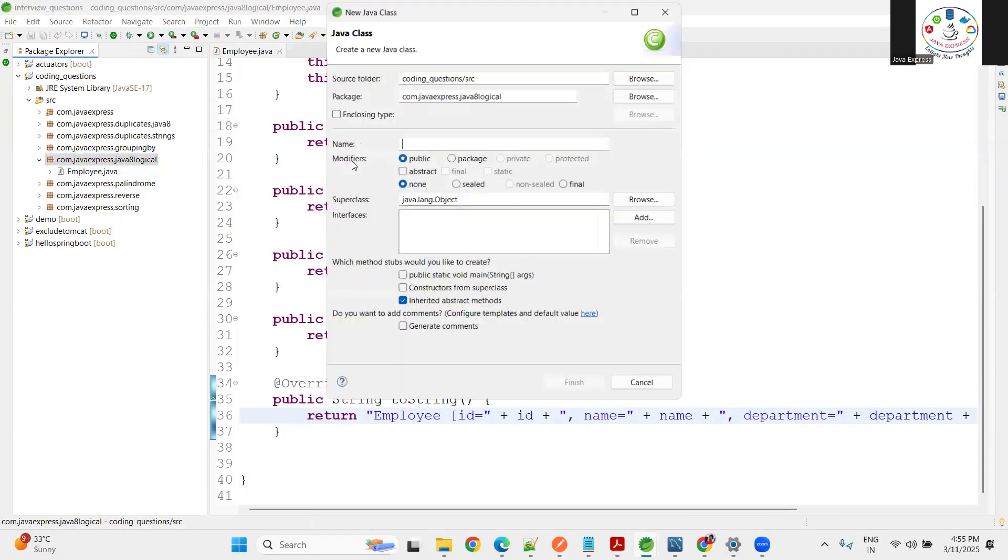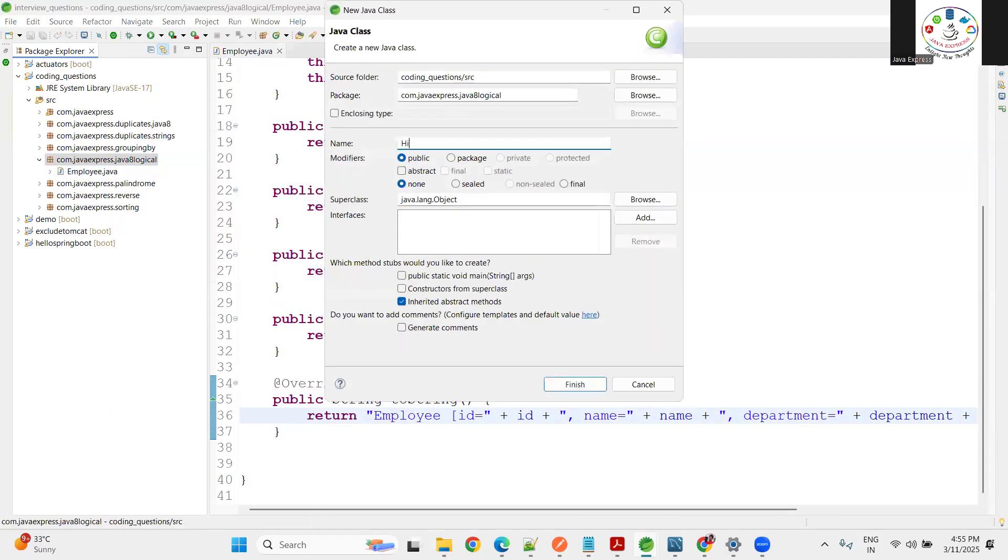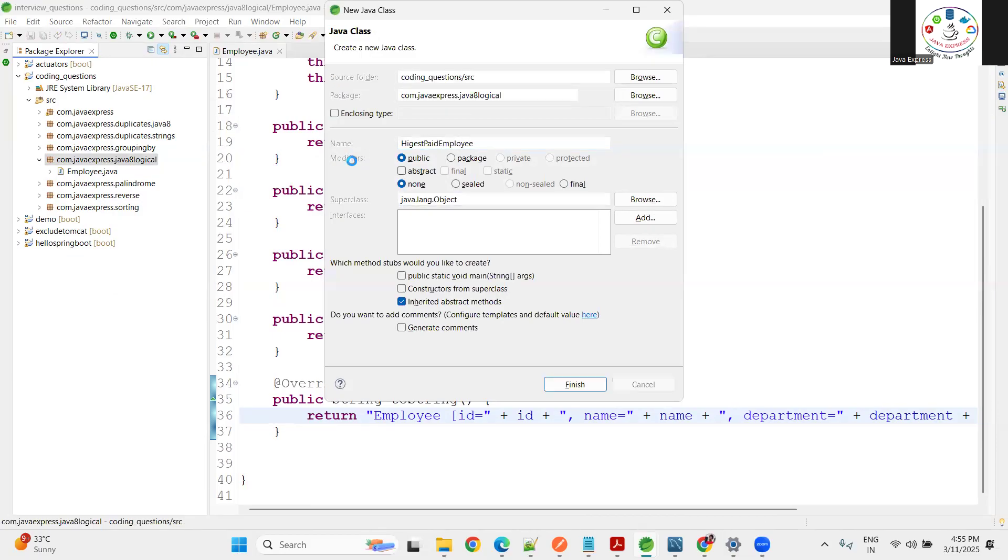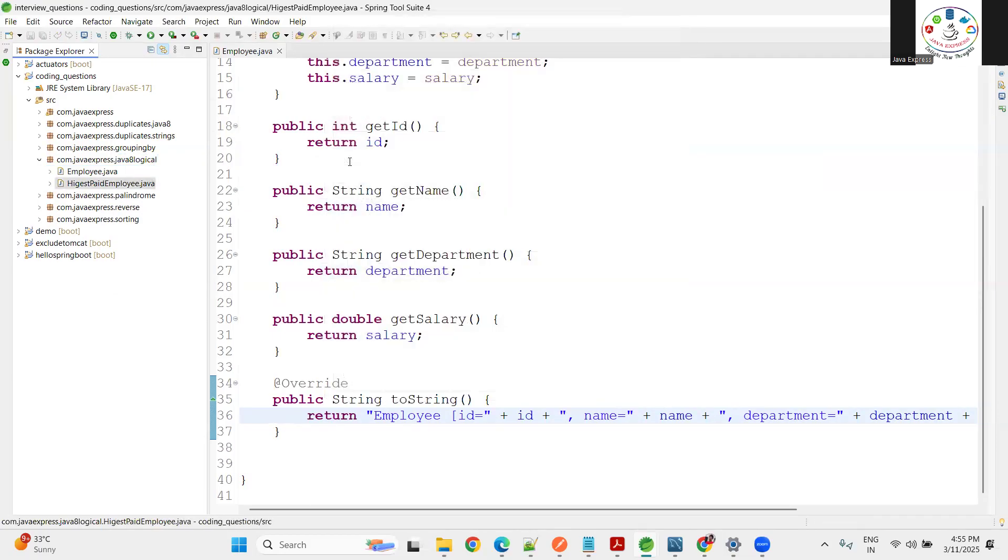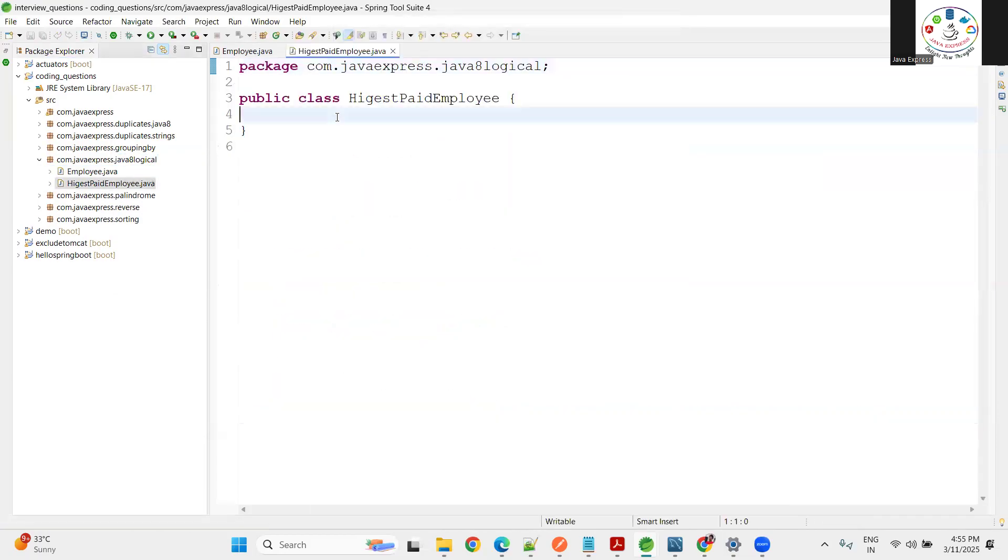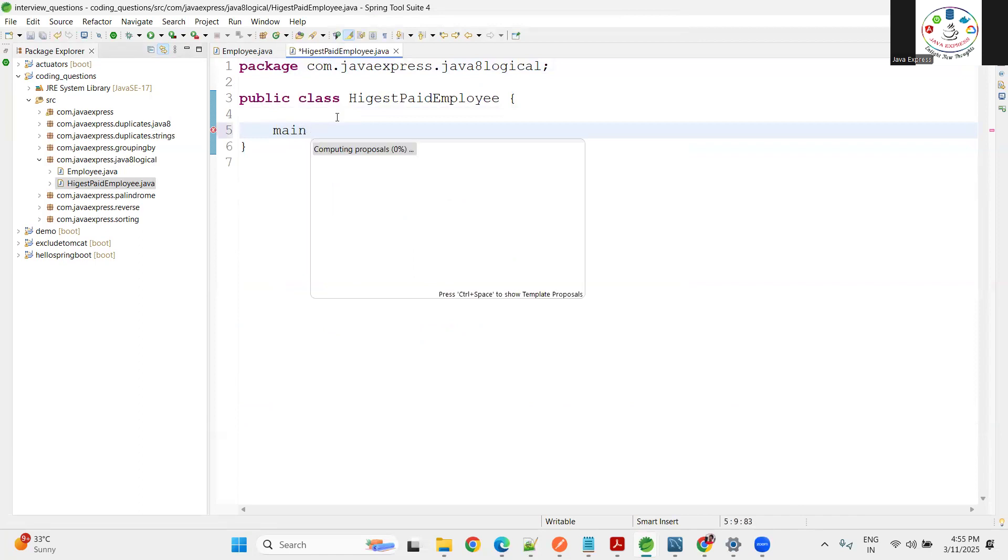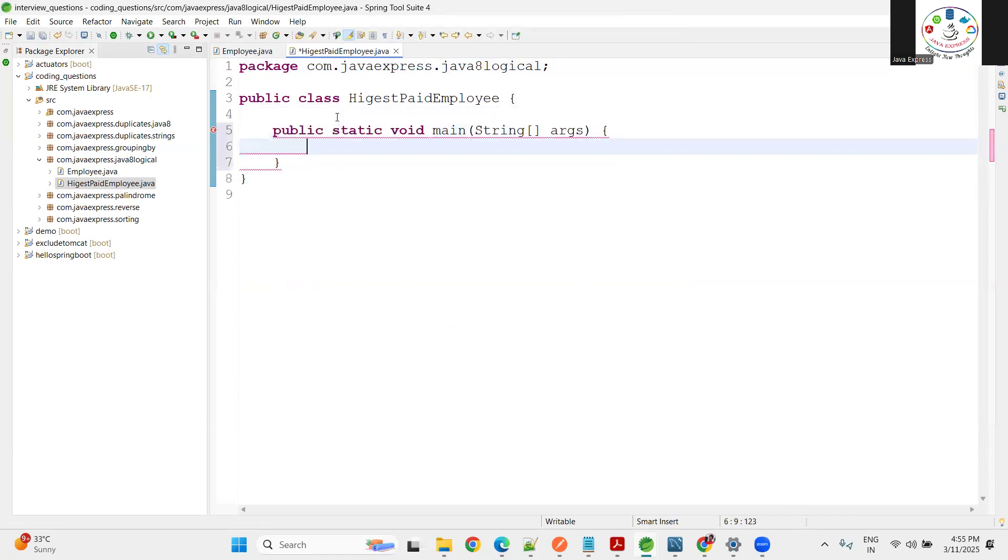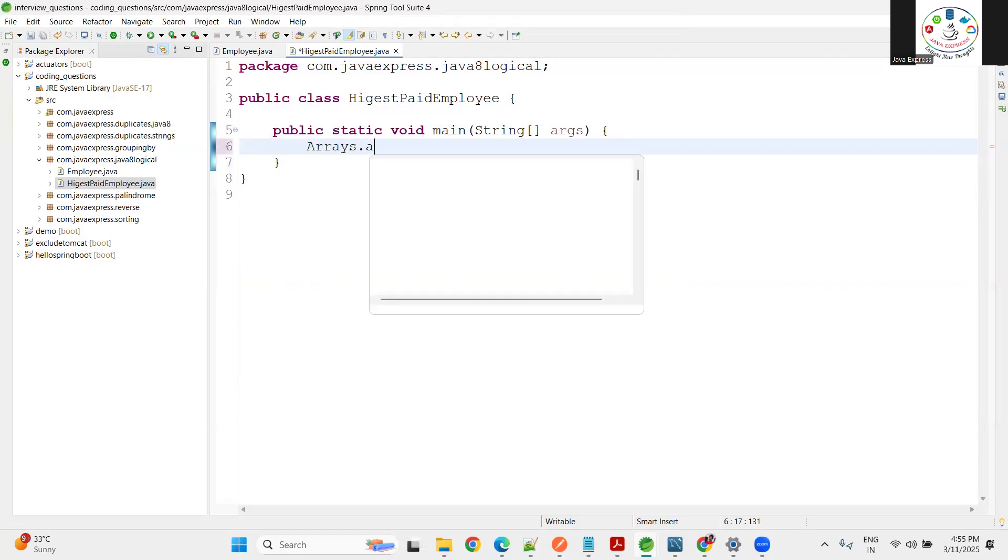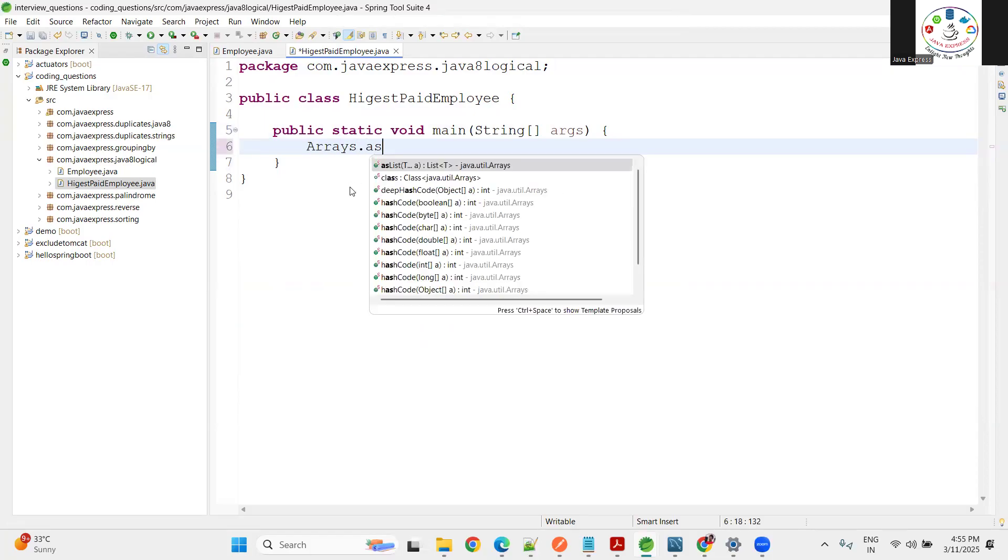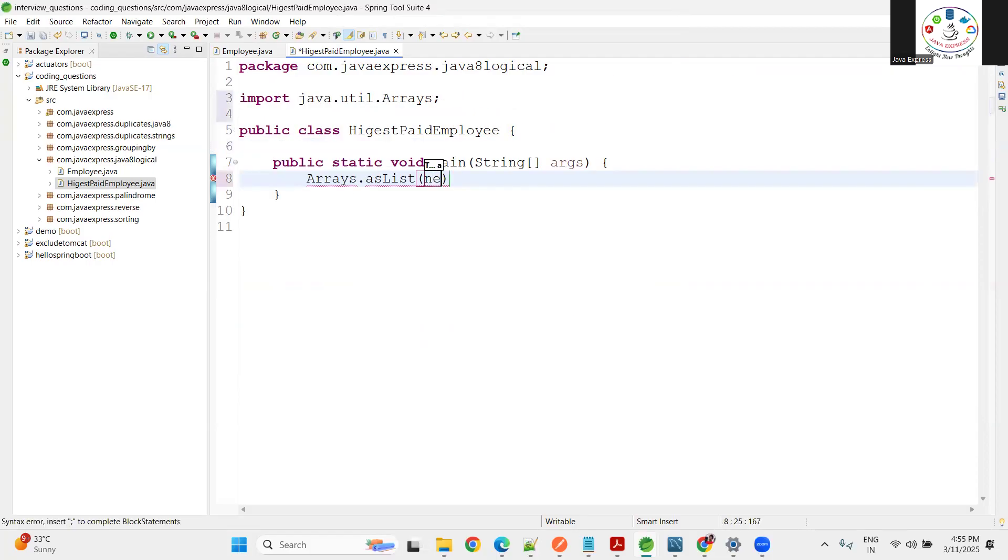We'll test our program here. Right click, file, new. What I'll do is create HighestPaidEmployee as my Java class.